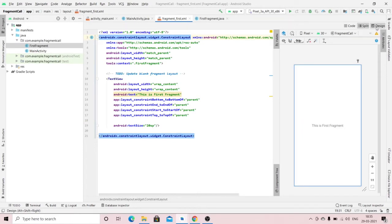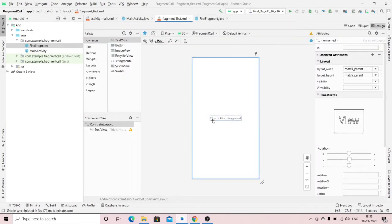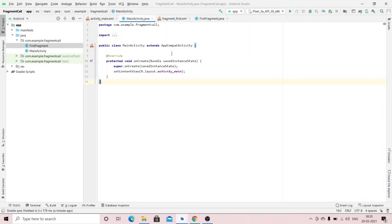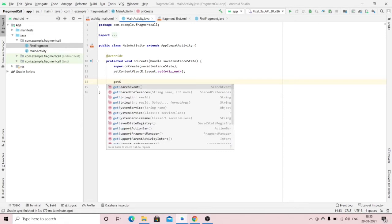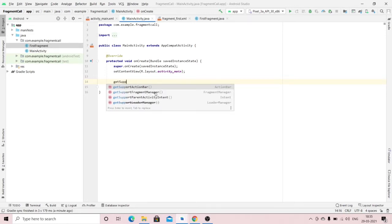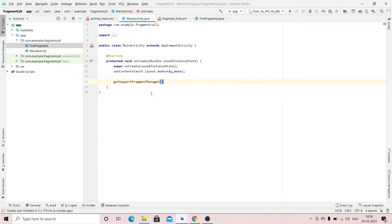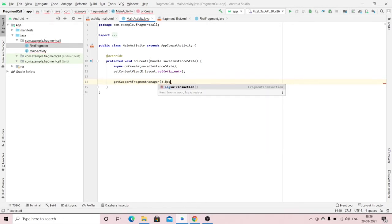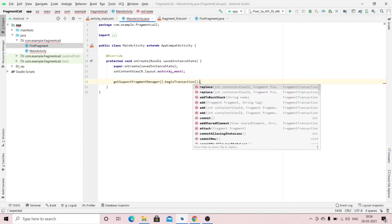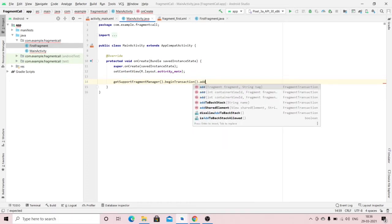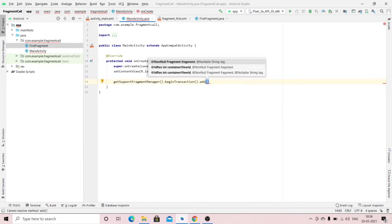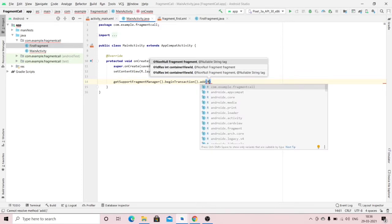We're done with this fragment. Now open your activity — the code to call the fragment goes here. Type getSupportFragmentManager(), then .beginTransaction(), then .add(). Here you have to specify the container ID like R.id — but before that we will make a container.